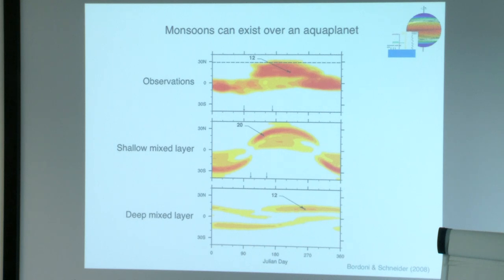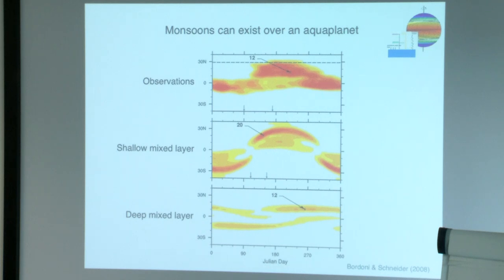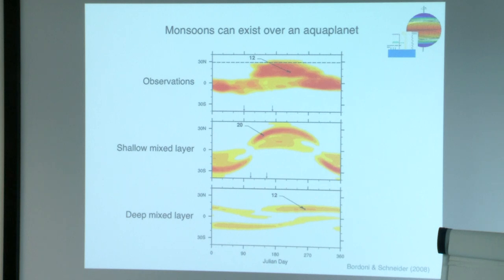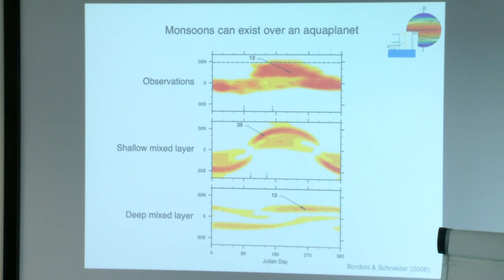Despite wanting to focus on theoretical frameworks, I use a hierarchical modeling approach extensively. These results are based on a GCM that is idealized in many ways with very simple physics and no clouds. One very important simplification: the atmospheric model is coupled to a completely uniform slab ocean — a uniform mixed layer depth with a fixed depth. The ocean doesn't move; we are only capturing thermodynamic coupling. We impose a Q-flux in the surface energy budget to represent ocean energy transport. The question: can we simulate monsoons over such an aqua planet?